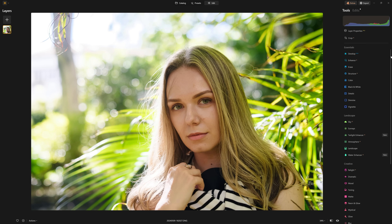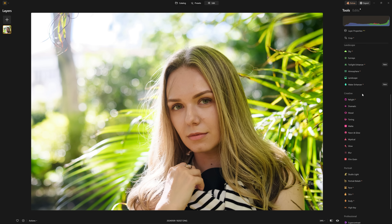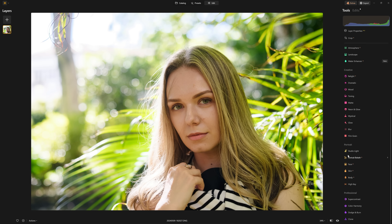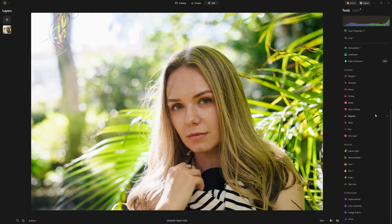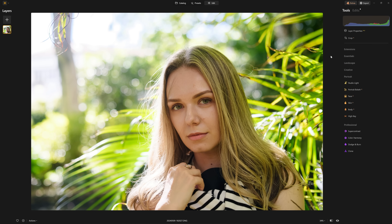Let's close Develop Raw. We're going to skip past the other tools and dive straight into the Portrait editing section. I'm going to collapse all the other editing sections so we only see the Portrait section.